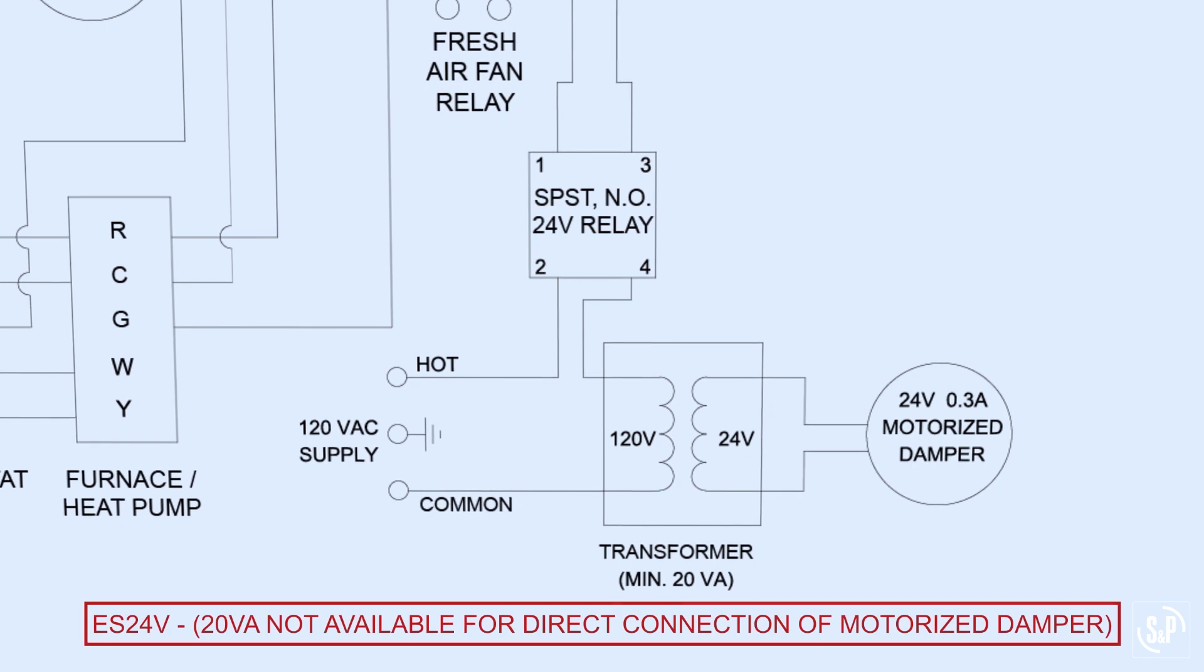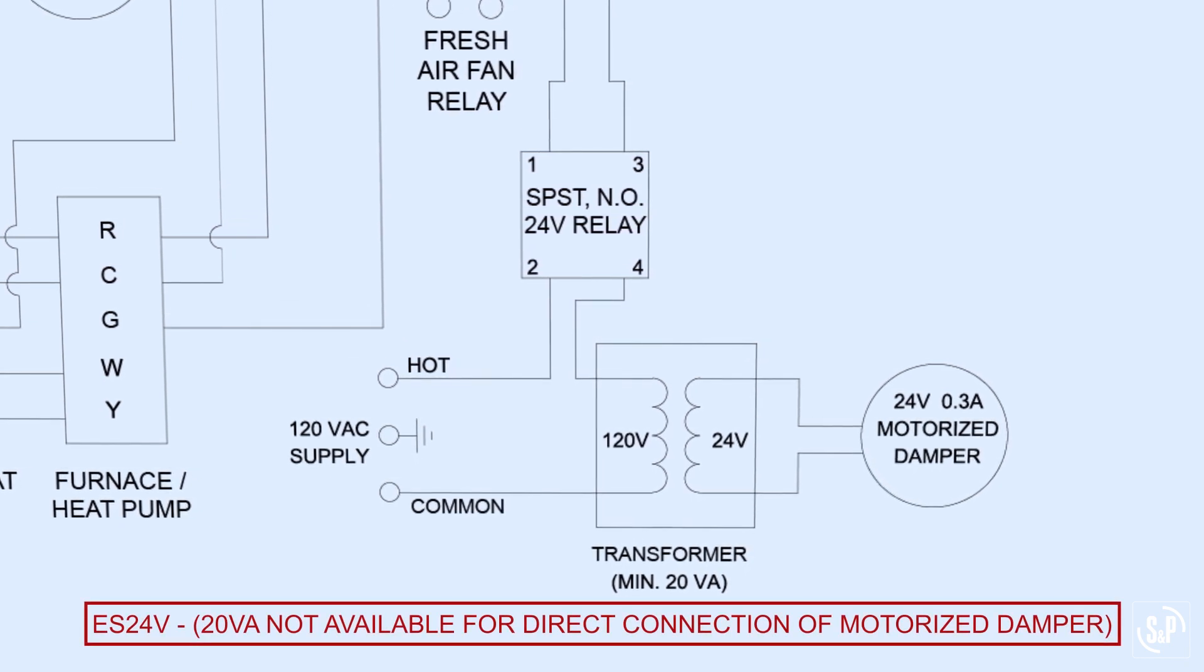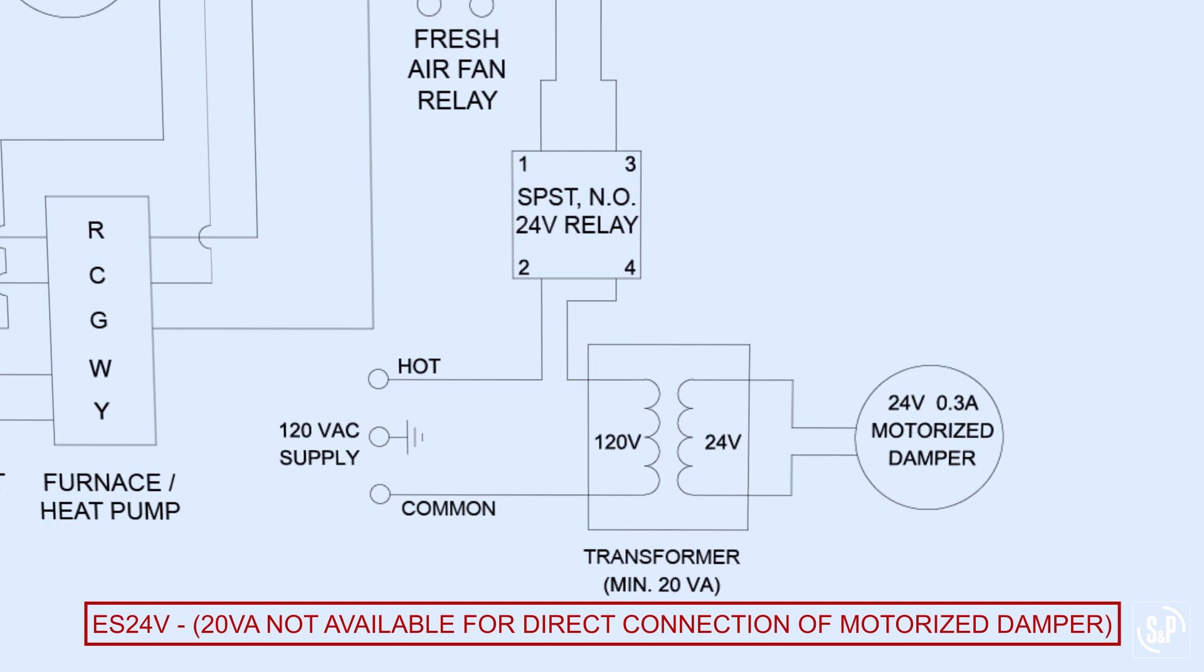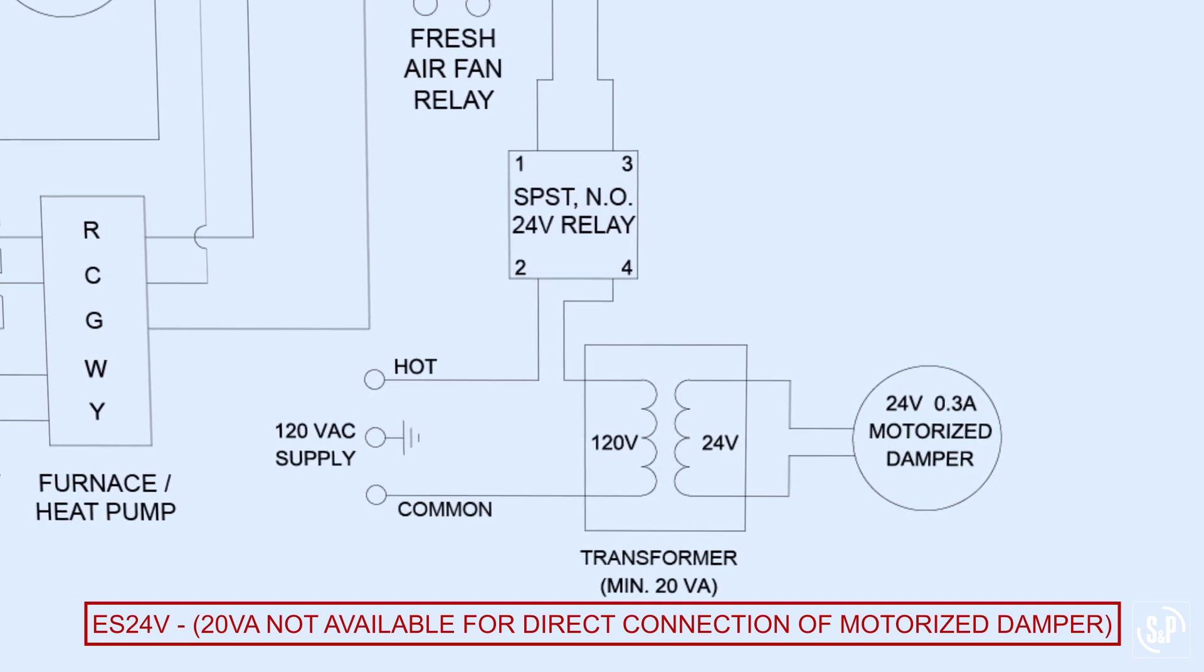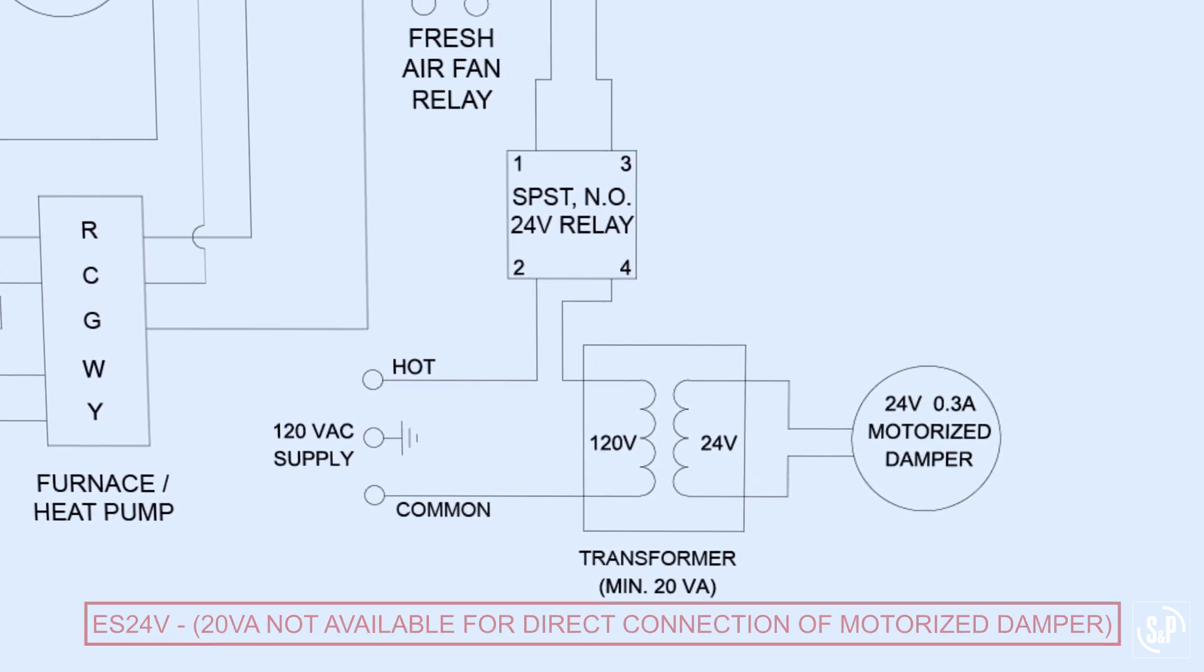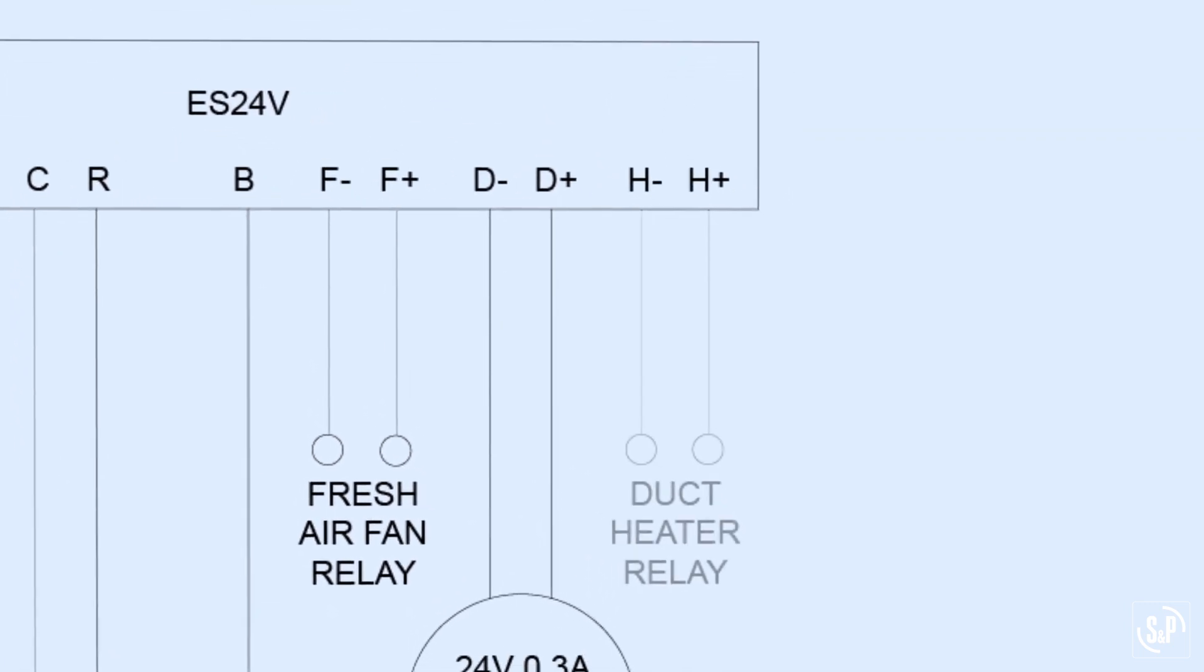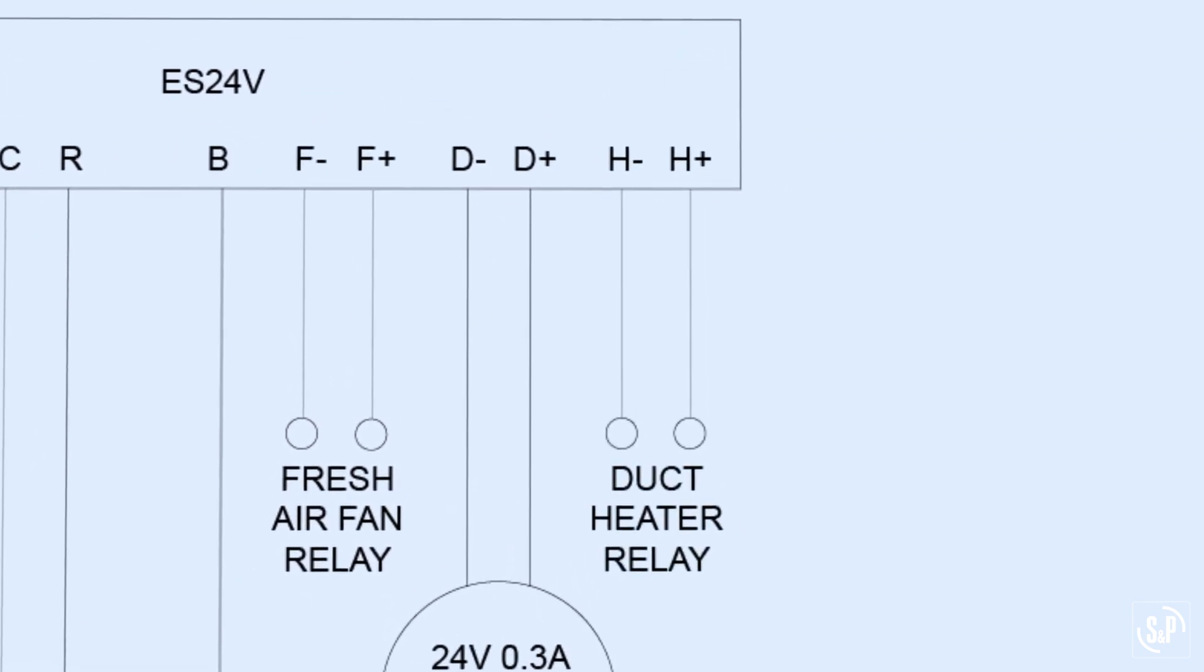We recommend at least 20 volt amperes of apparent power be available from the HVAC unit or auxiliary transformer if powering the motorized damper directly instead of through a relay powered separately. The H negative and H positive terminals connect the ES24V to the duct heater relay.